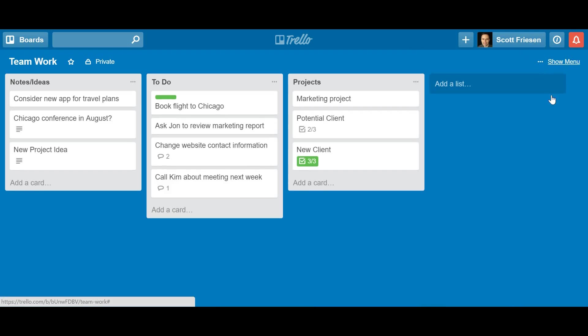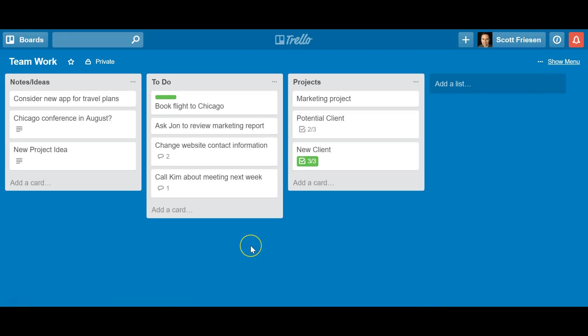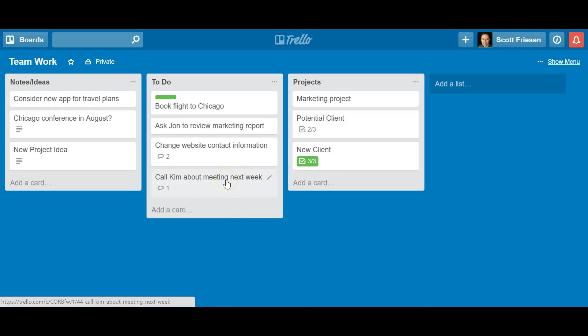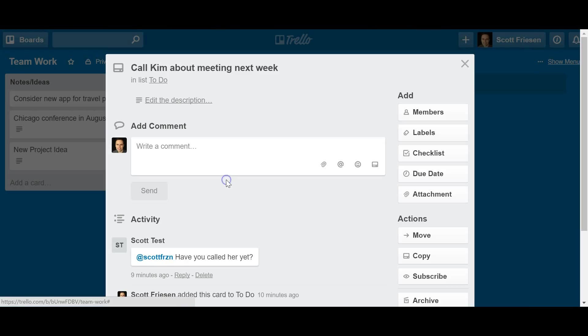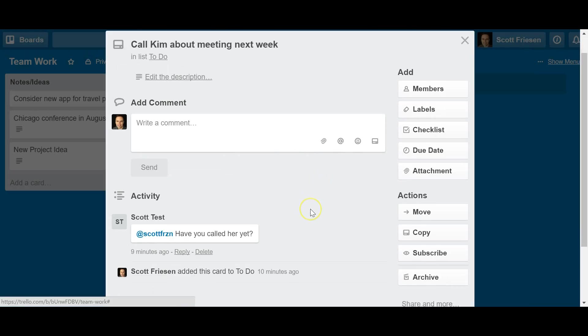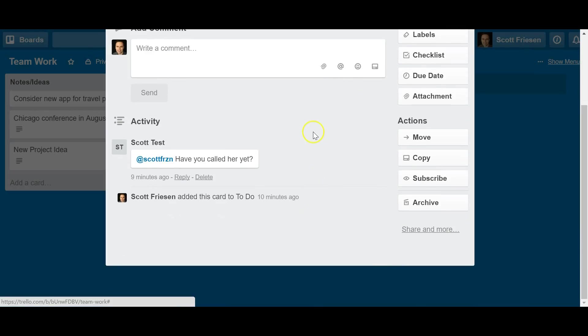Now, the one other email related item I want to show you today is responding to questions or comments in Trello using your email client. So you may realize if you have notifications turned on, you get updates from time to time in your email inbox, especially if someone is asking you a question.